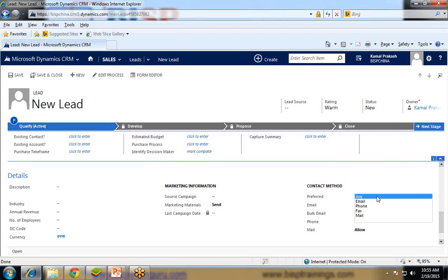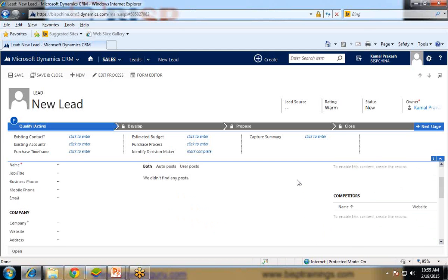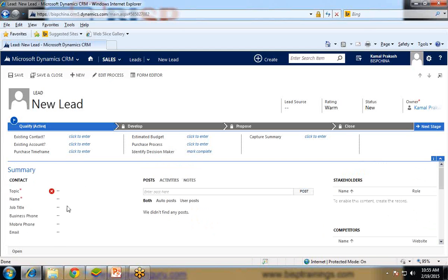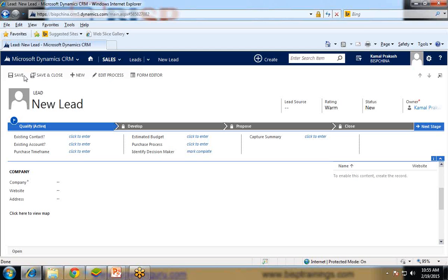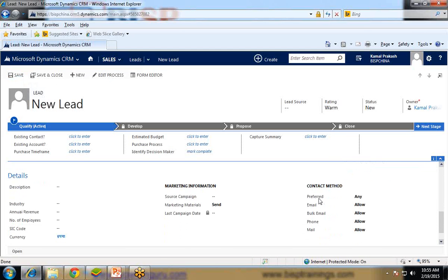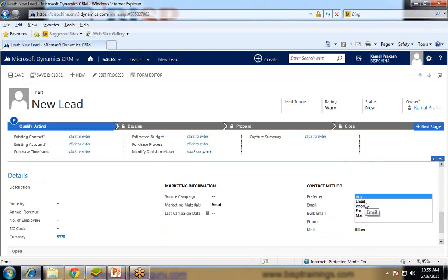Although we can change it, we can set it to email, phone, fax or mail. So my requirement is, whenever we create a new lead and after we save it, this preferred contact method should change to email or should set it to email automatically. Obviously user will be allowed to change it later on, but initially it will be set to email by default.